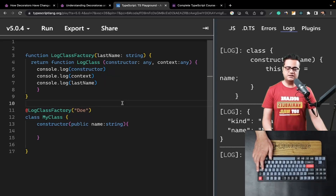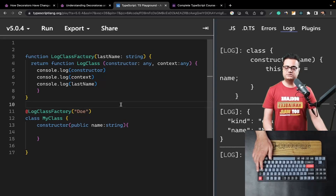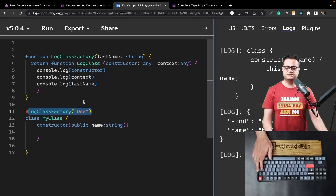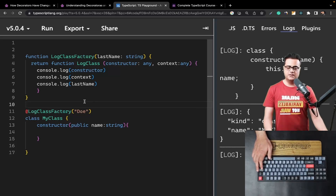Certain libraries like TypeORM also implement these decorator functions, and you can use them to create various database schemas. But that's a topic for another video.